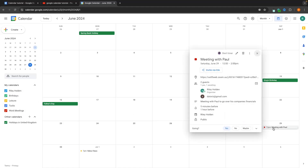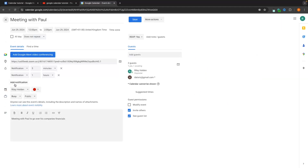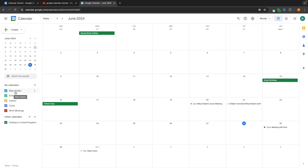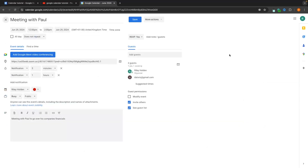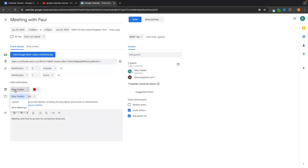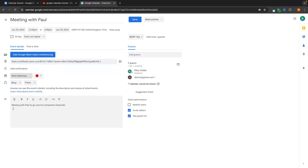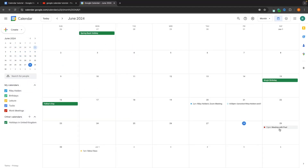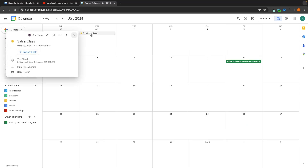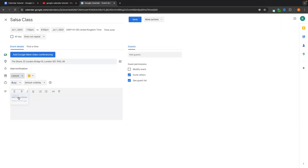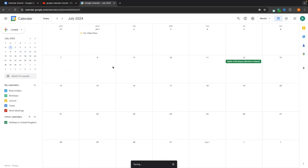Now we can assign these different events to their respective calendars. For meeting with Paul, I click in and go to edit event. I can see the current calendar is set to Riley Holden, so I change it to work meetings and save. I then go to the salsa class, edit it, and set it to leisure, then save.